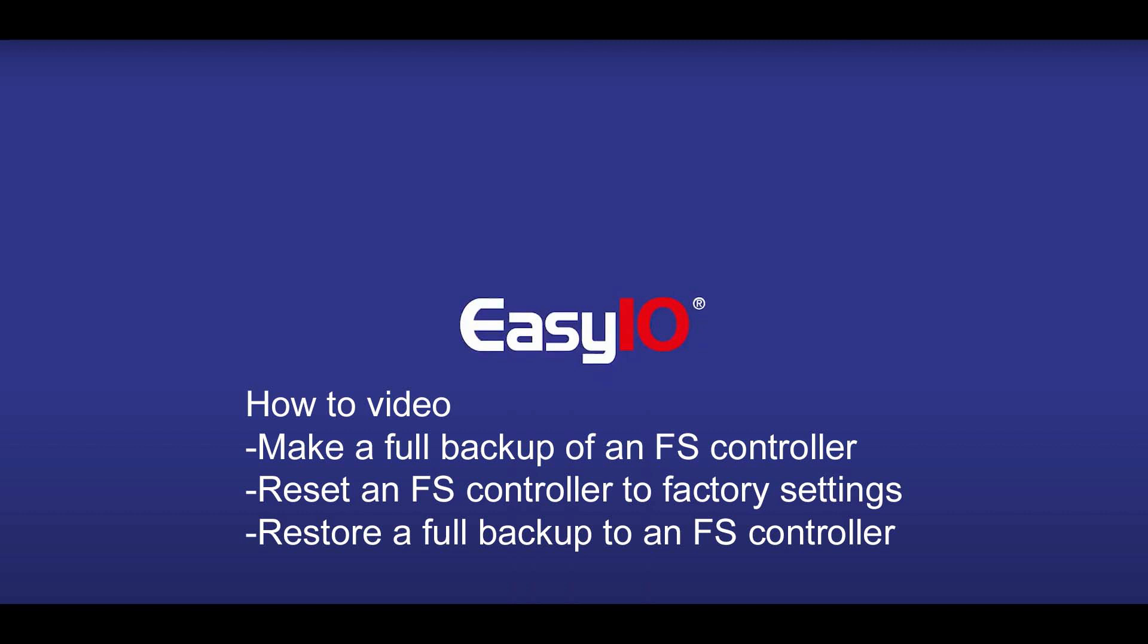In this video we are going to make a complete backup of the FS controller, we are going to reset the FS controller to factory settings, and we are going to restore the complete backup we made. We can do all this with the browser, so without the CPT tool.